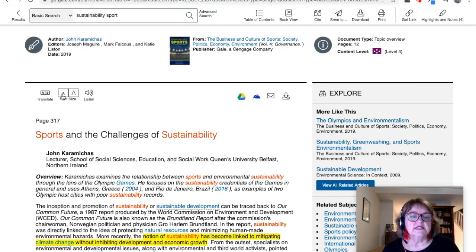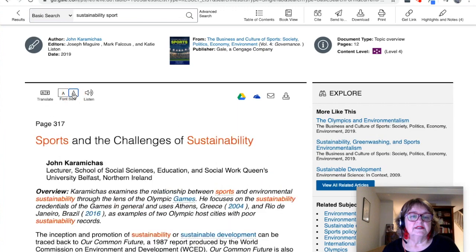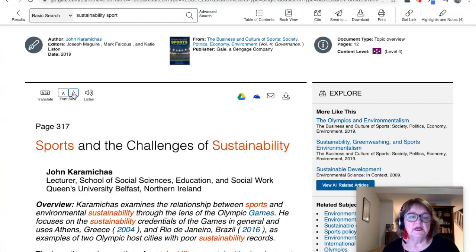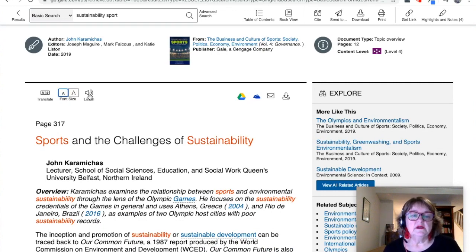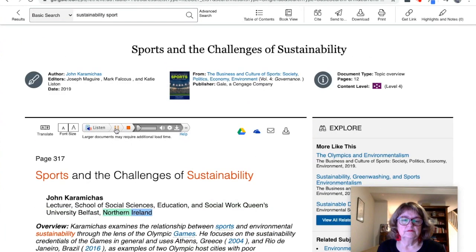We can change the font size here to make it easier to read — make it bigger or smaller. You can also listen. The text-to-speech reads: 'Cara Mitches examines the relationship between sports and environmental sustainability through the lens of the Olympic Games.'